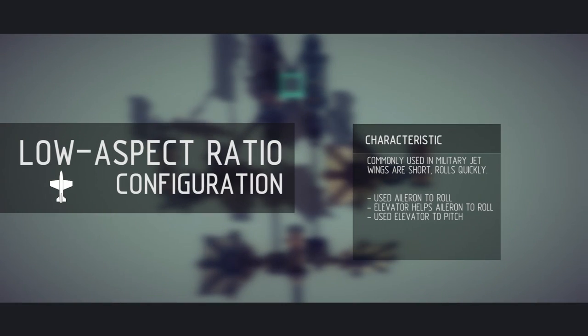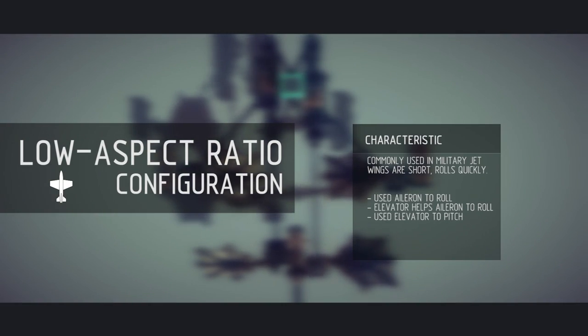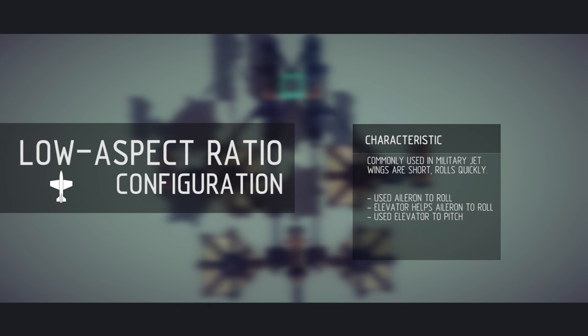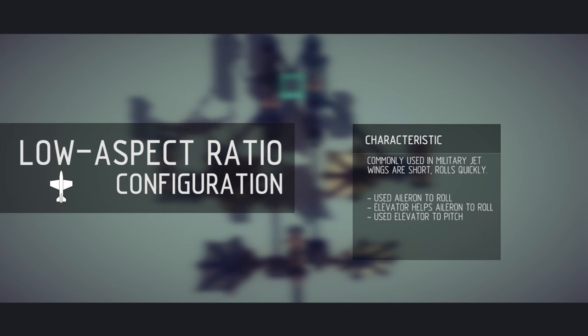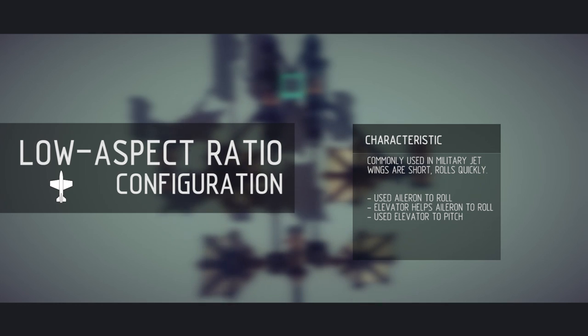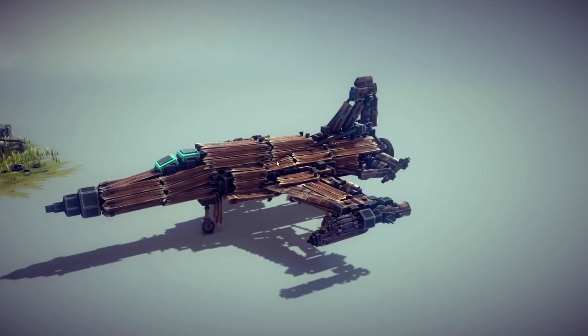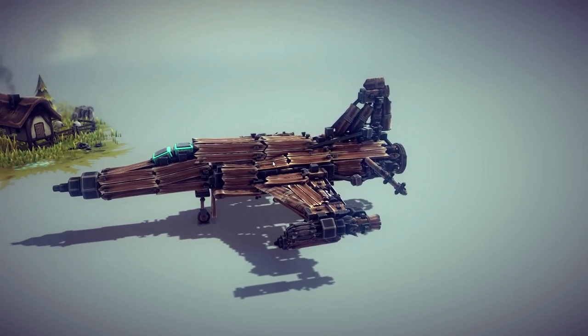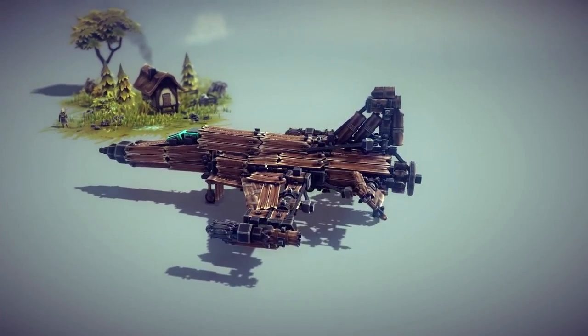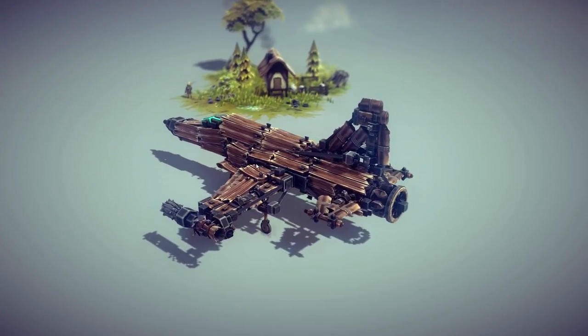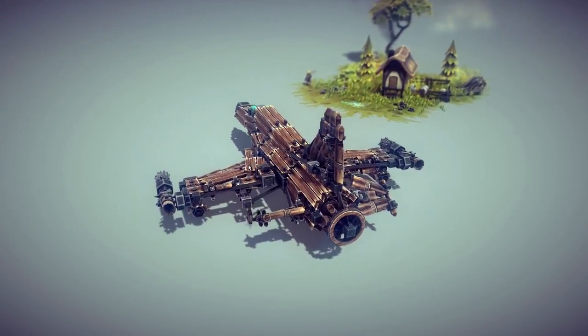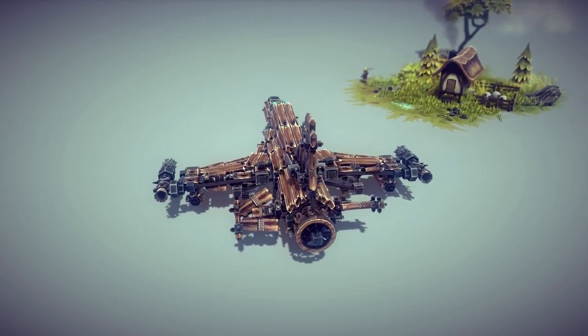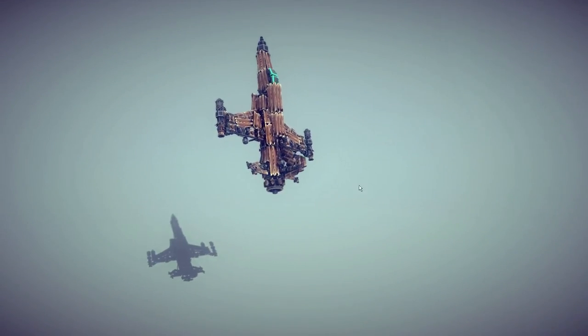Planes with low aspect ratio wings have short, stubby ones and are more structurally efficient with faster roll. These wings tend to be used by fighter aircraft or very high-speed aircraft. One example is the F-20 Tiger Shark. Their wingspan is approximately twice the length or less of their elevators.